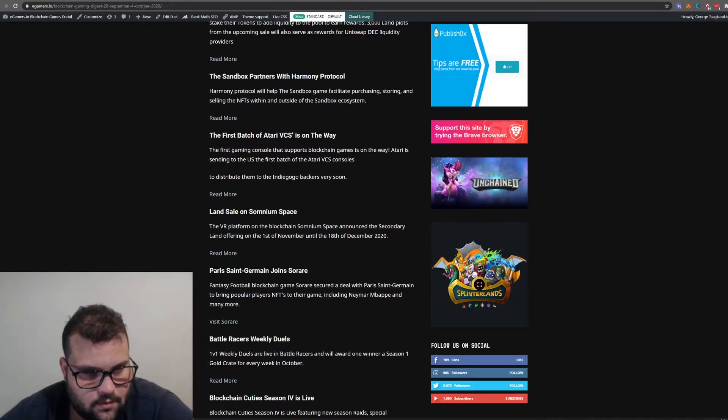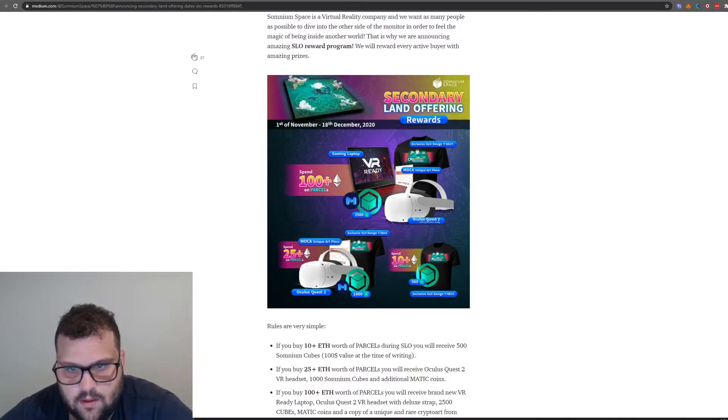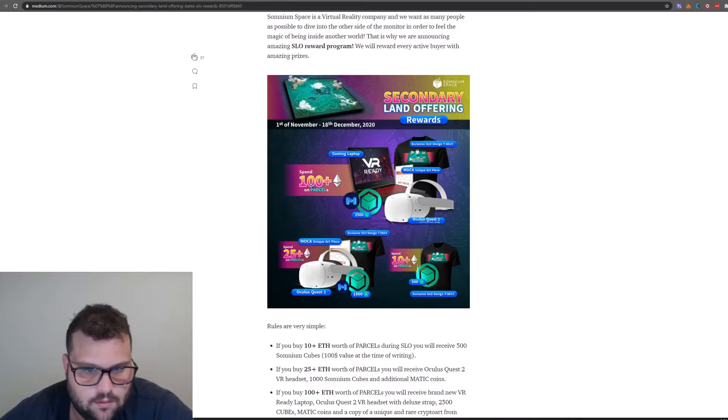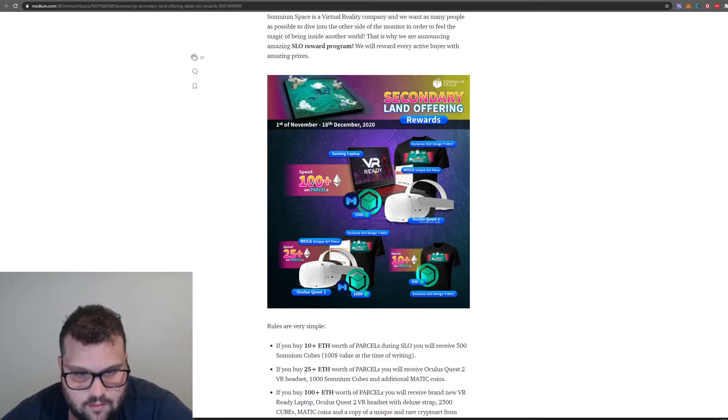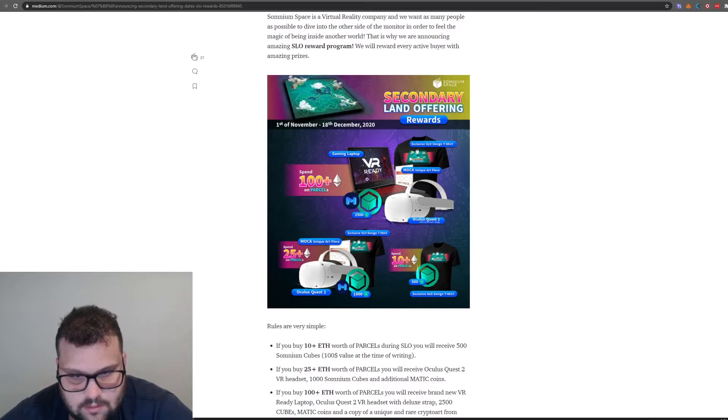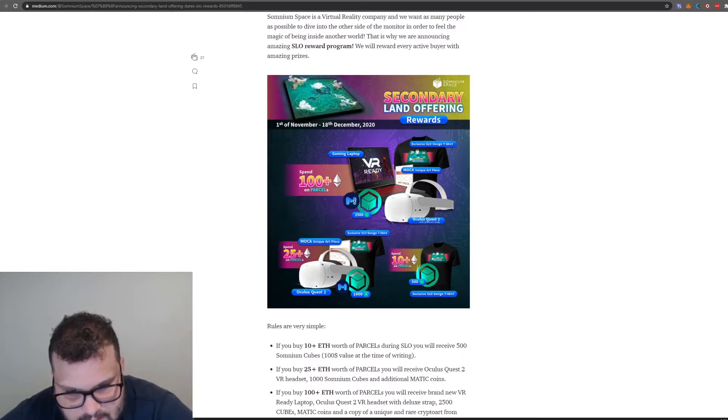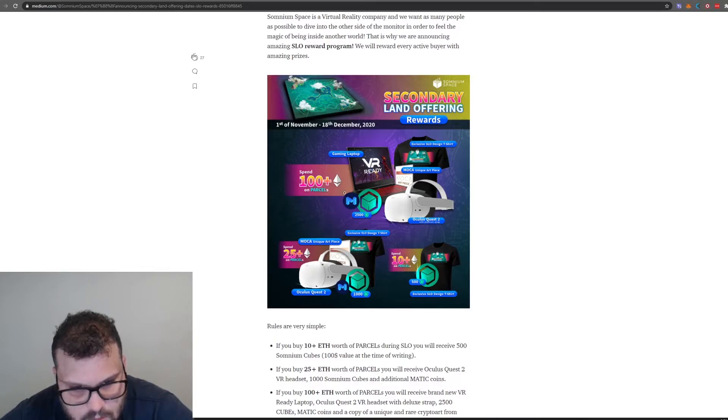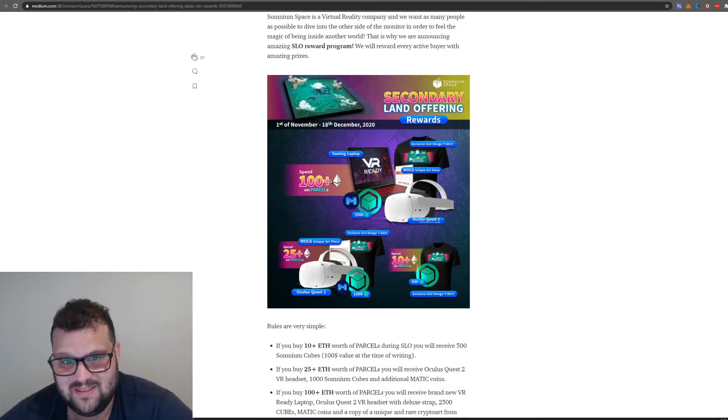There are some matching rewards. If you spend for example 100 ETH on parcels, you get a gaming laptop VR ready and Matic tokens. How much does ETH cost right now?